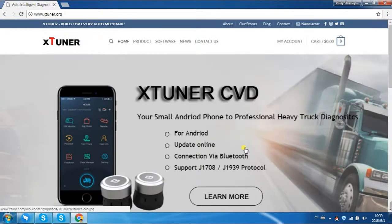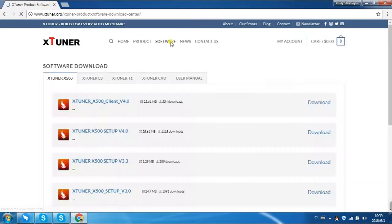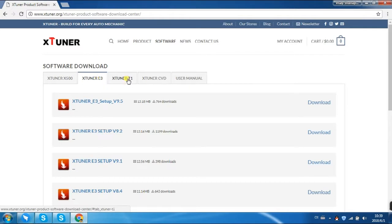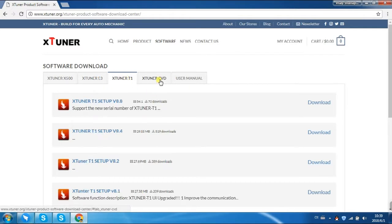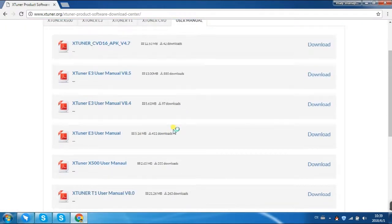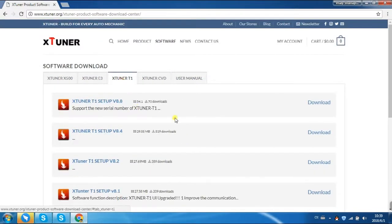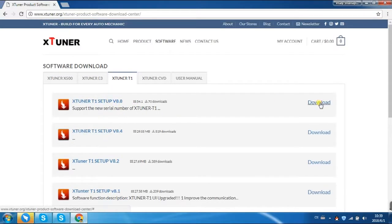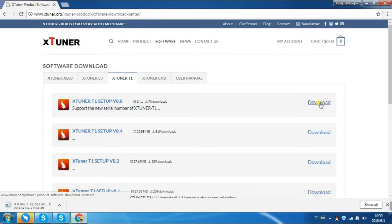Go to Software Center. Find X-Tuner T1 Software Center. Make sure you will download the latest version. Now the latest version is V8.8. So download.